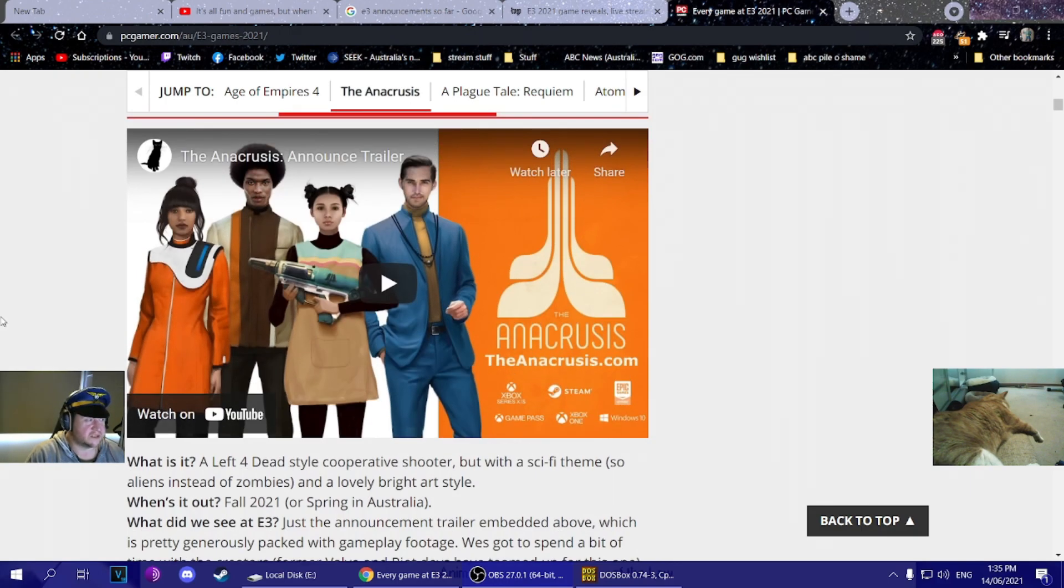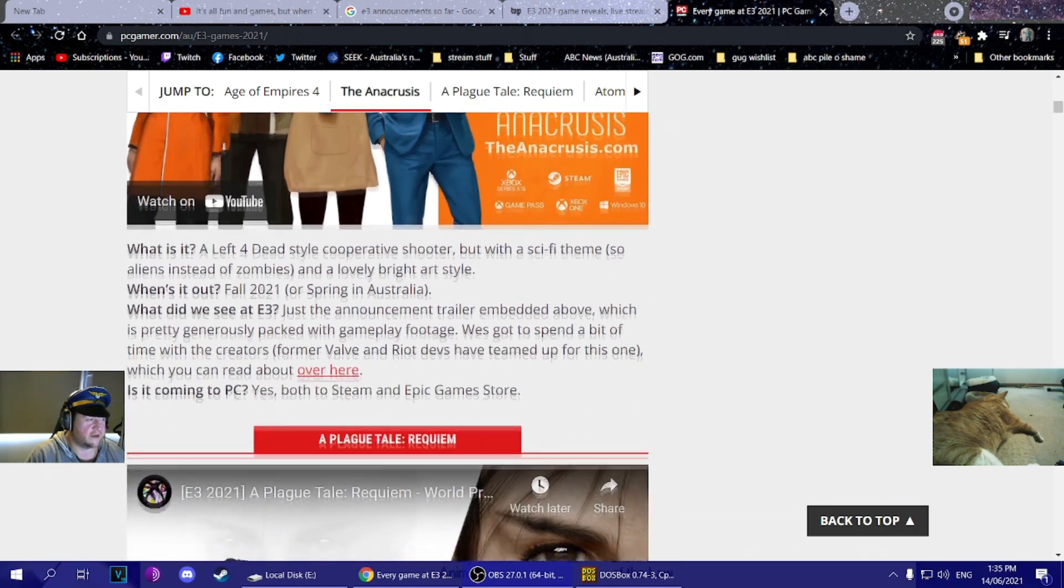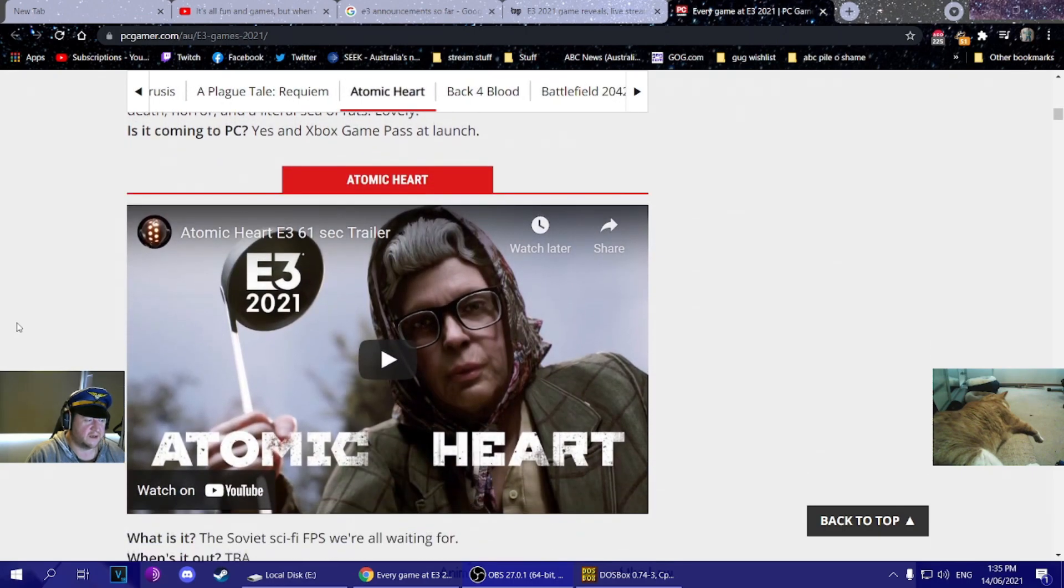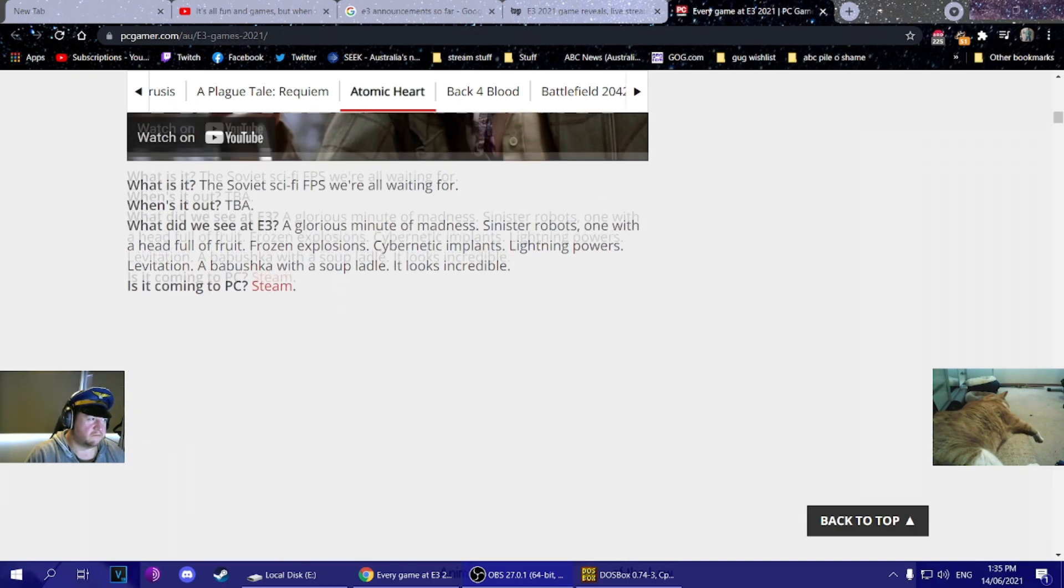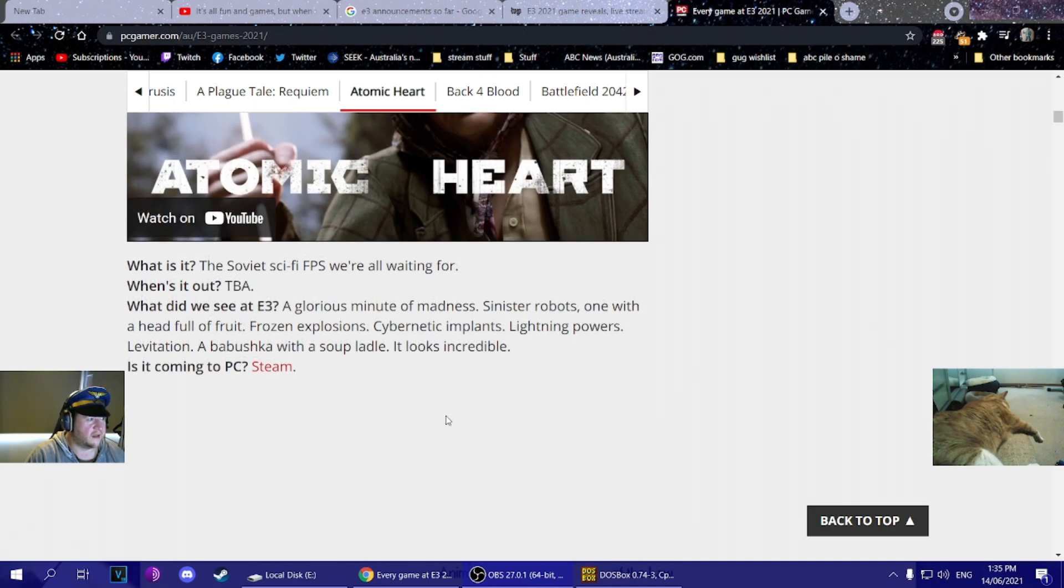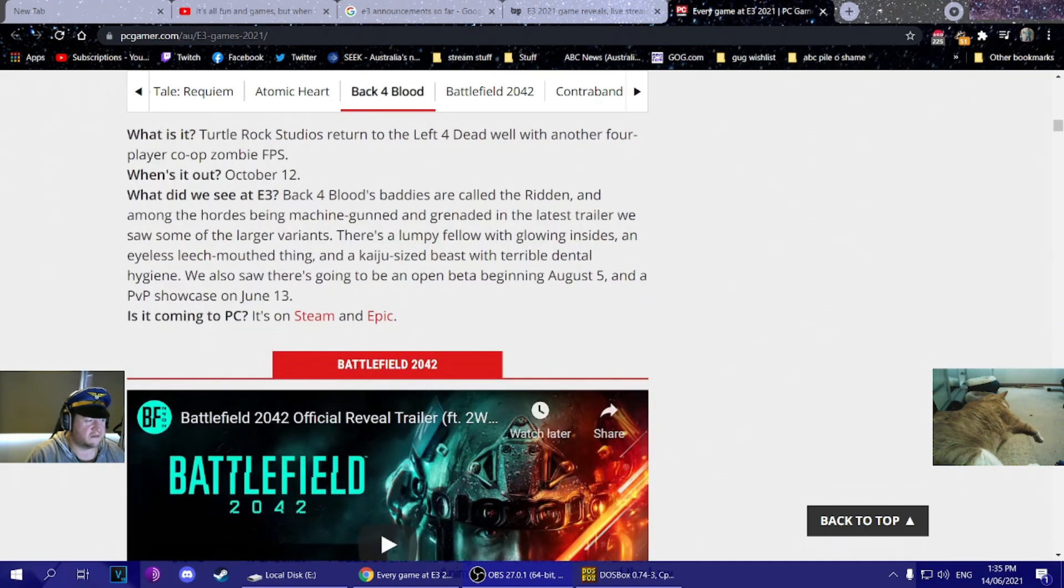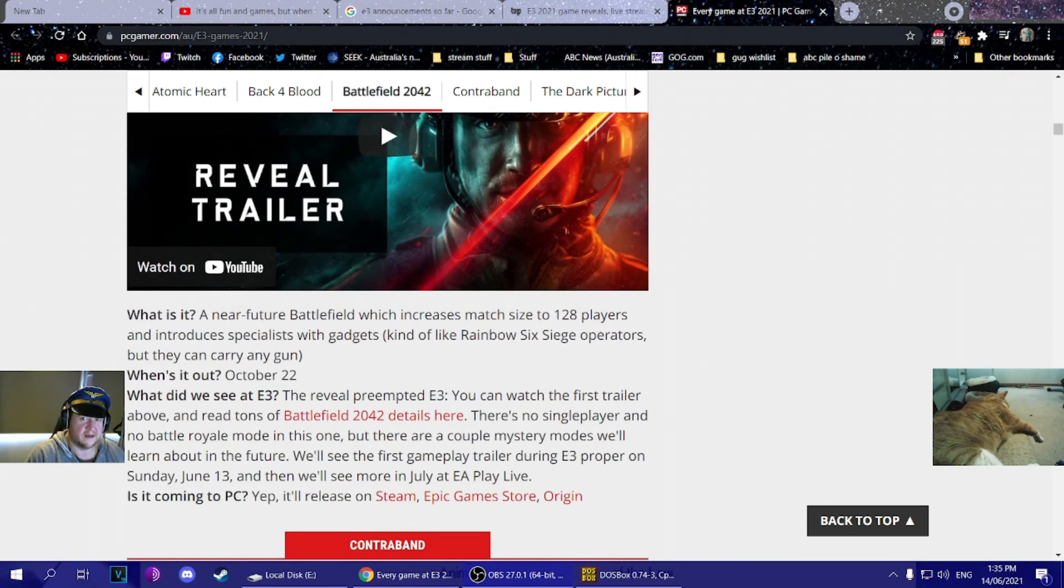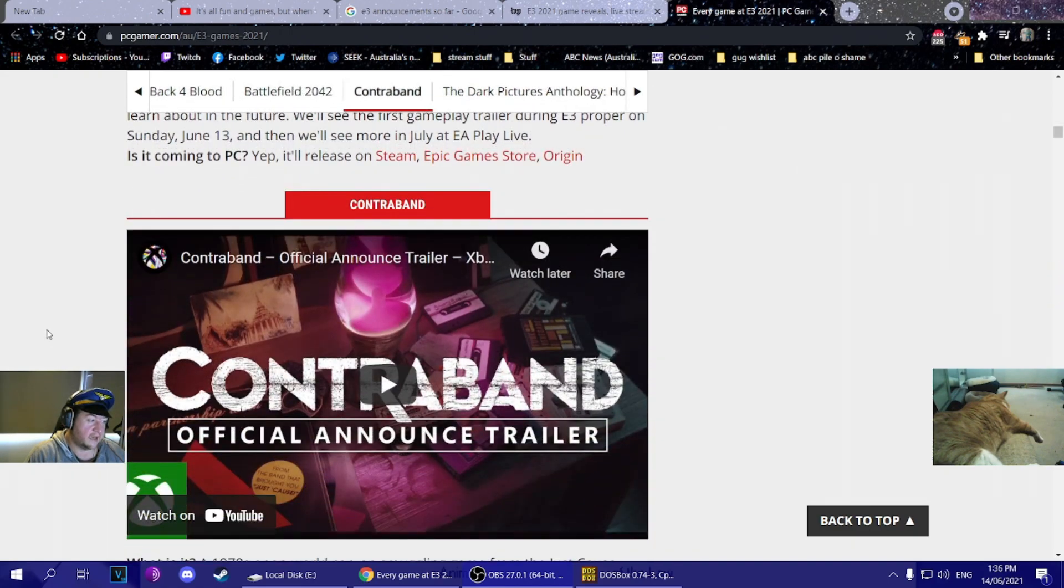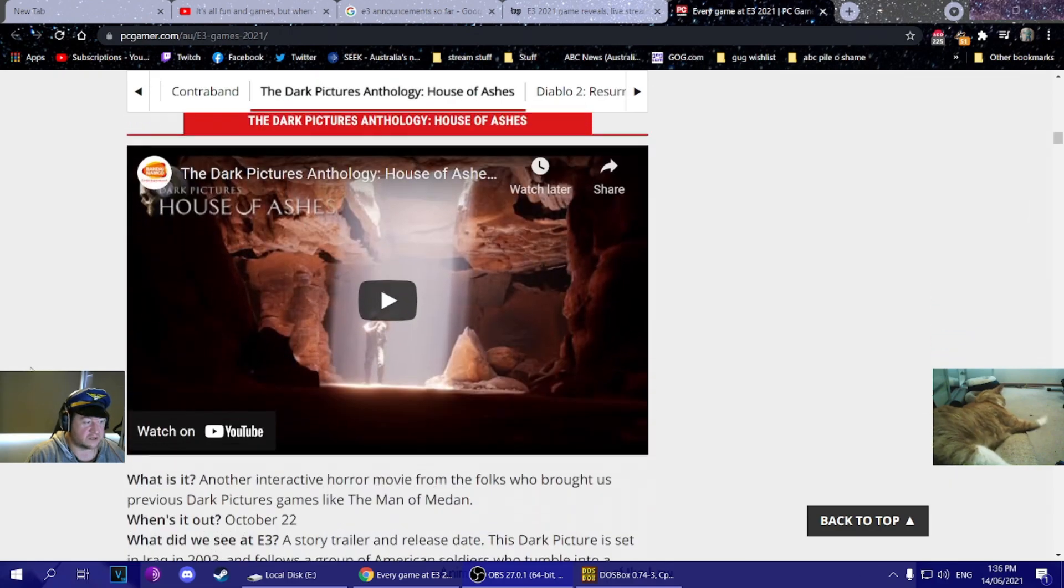Anacrusis - no idea. Plague Tale Requiem - didn't play the first one. This one intrigued me, looks Bioshock-y. Back 4 Blood - don't care, don't know. Battlefield - have not cared about Battlefield for many years. One of the reasons I stopped buying EA products was just shitty support for Battlefield 4 when I had it. Contraband - no idea, something about smuggling from the Just Cause guys.